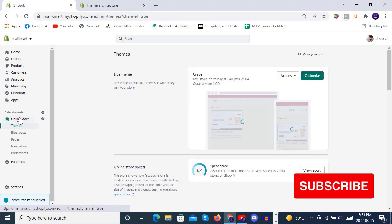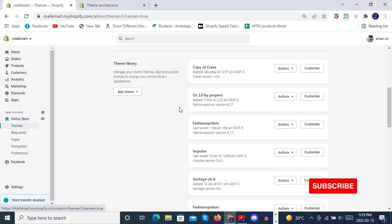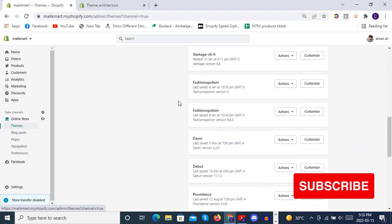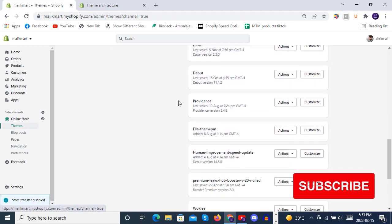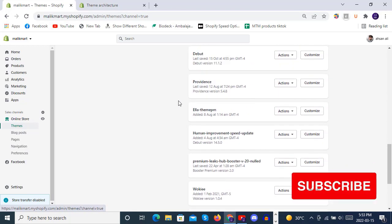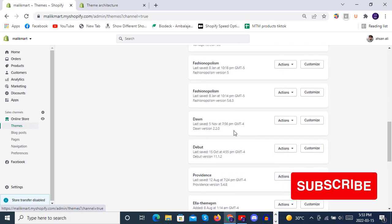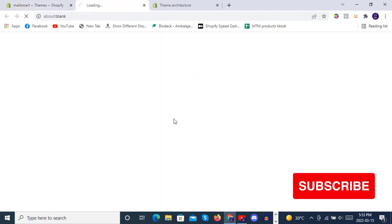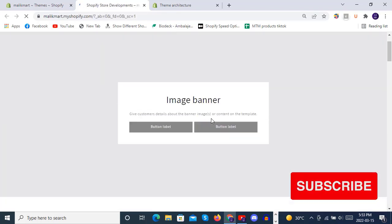We'll see a live practical example here inside the store. So here are the themes we have already used for one of our development purposes. So let's check the Dawn theme preview.